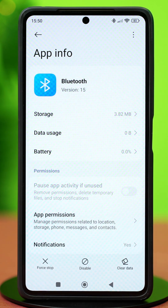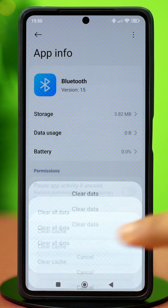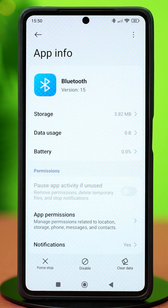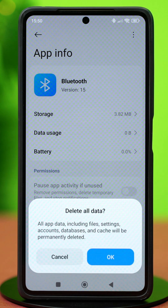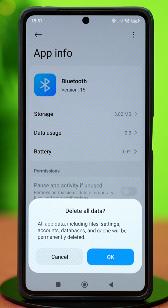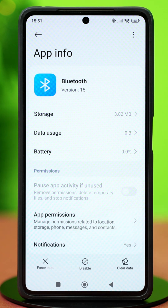After that, tap Clear Data and select Clear Cache, then confirm the action. Once that's done, tap Clear All Data and confirm your choice. This will delete all your Bluetooth data and hopefully fix any related glitches. Now connect your device again and check the sound — your issue should be fixed by now.